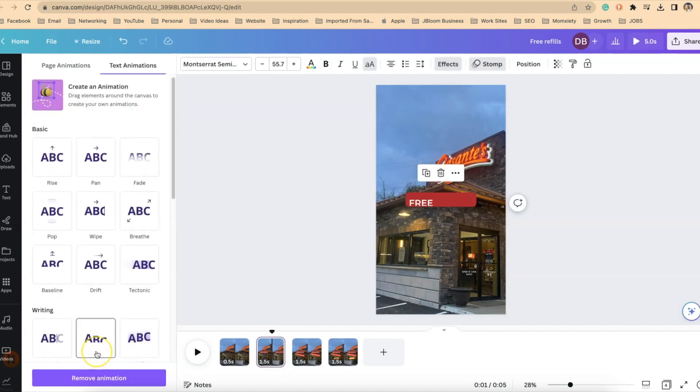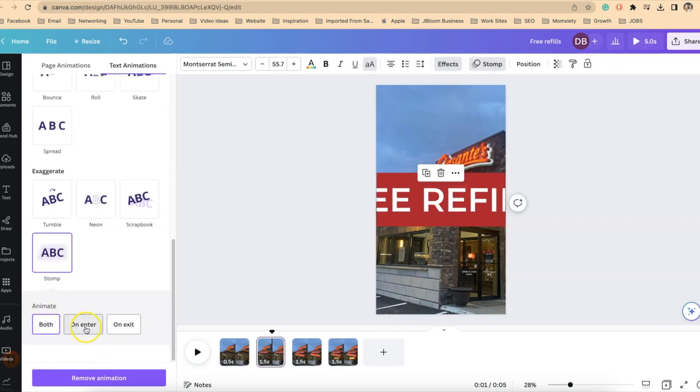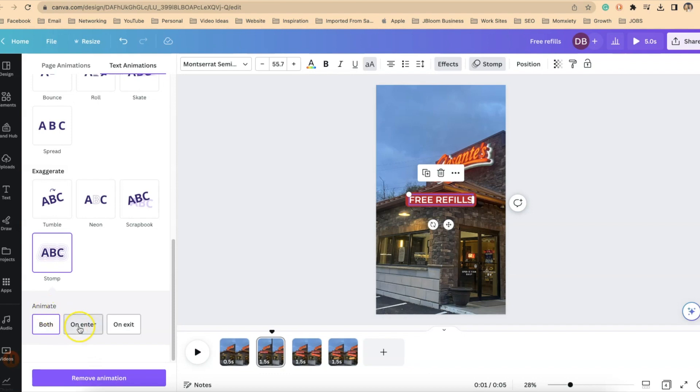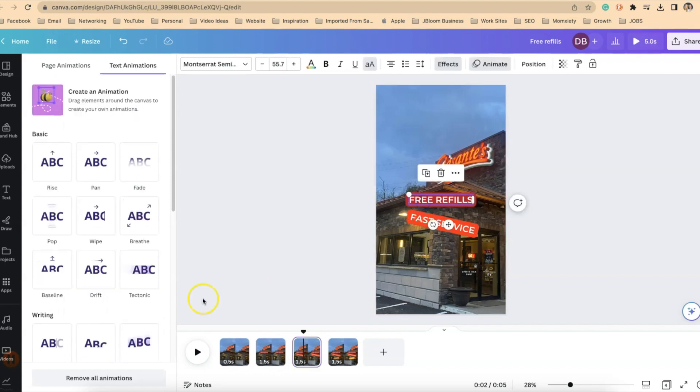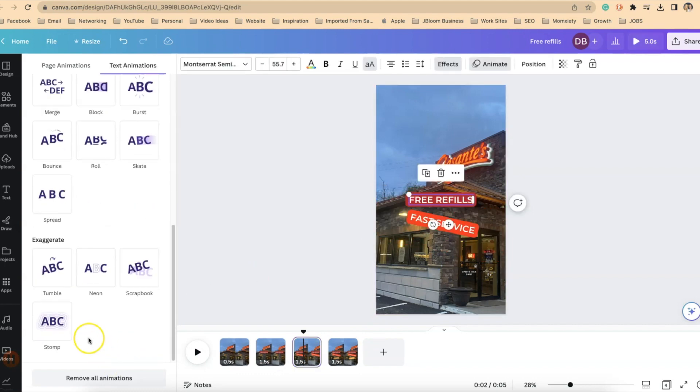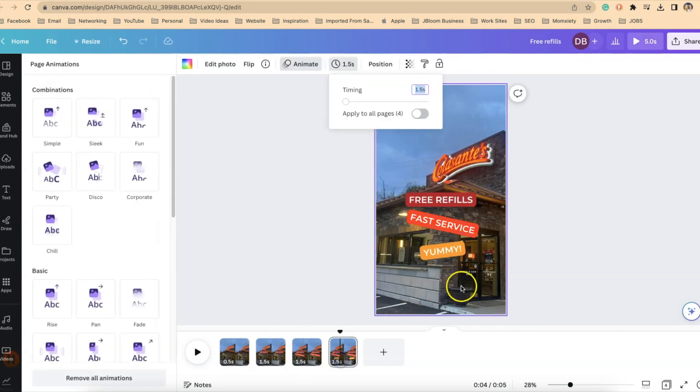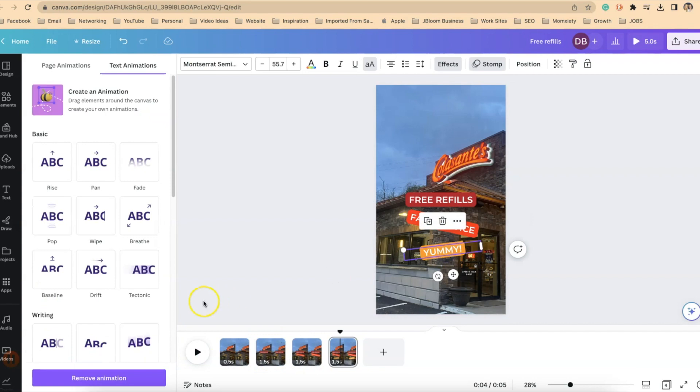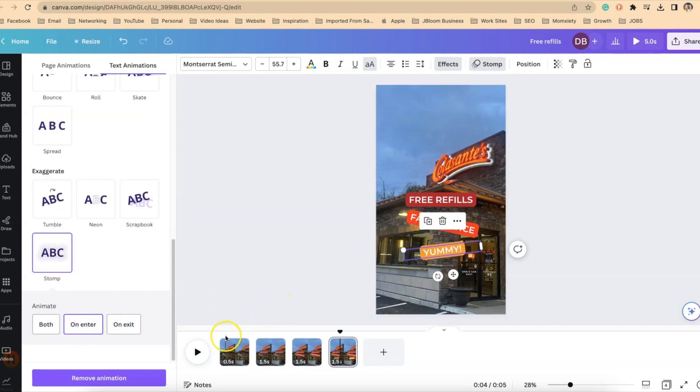So let's check those animations. Free refills. Let's scroll down. It says, see, it went, it changed it. It went back to both. So let's go on enter. And then let's click on level two. Let's check that animation. Okay. And this animation, we want to say on enter. And then this last animation, we want that to say on enter.